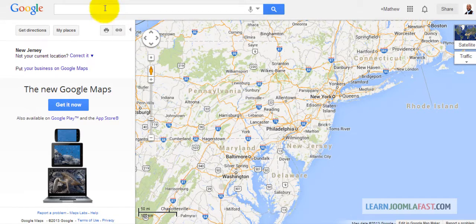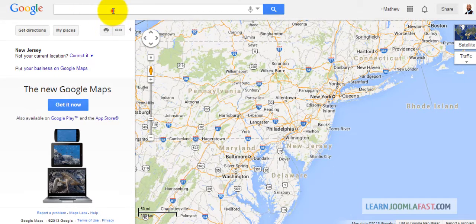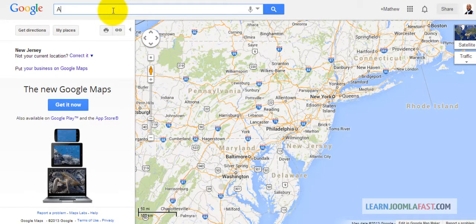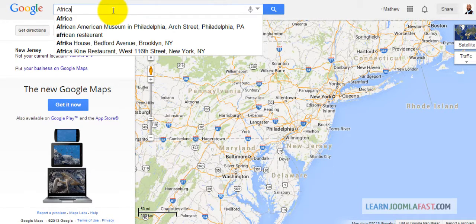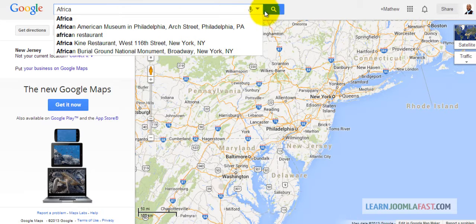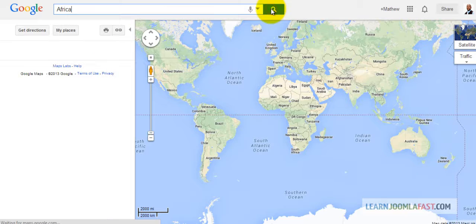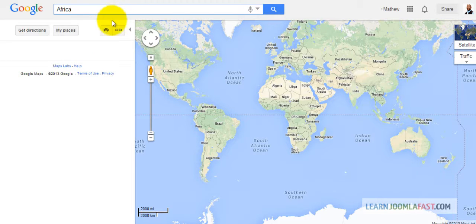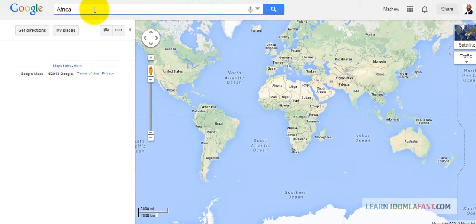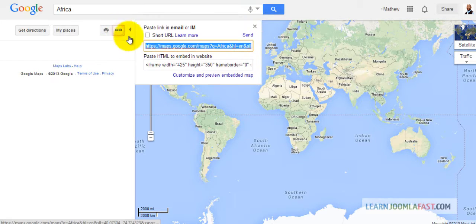To embed Google Maps, just go to maps.google.com. I'm going to grab a map of Africa right now. Once you type whatever map you want to get, you click on this link.